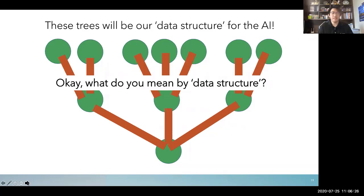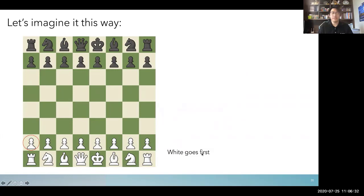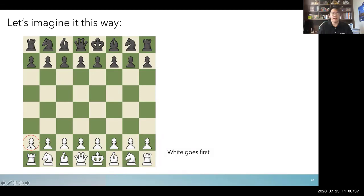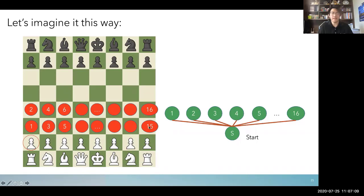You might wonder what 'data structure' means, so here's a chess example. If white goes first, say this pawn moves — it can move here or here, one step or two steps. We label these possible moves. The second pawn can also move one or two spaces, and the same is true for all eight pawns. So each pawn can move to one of two spaces, giving us positions labeled one through sixteen.